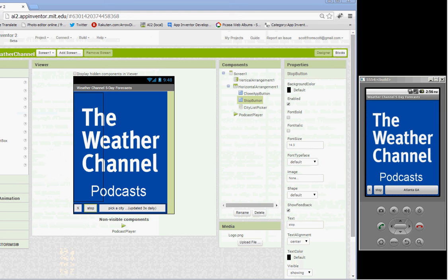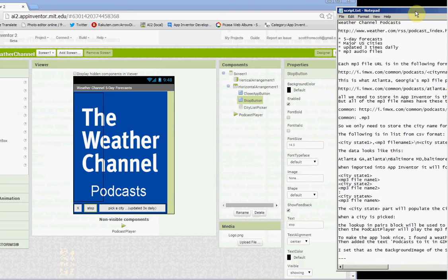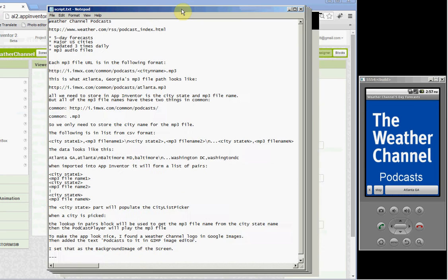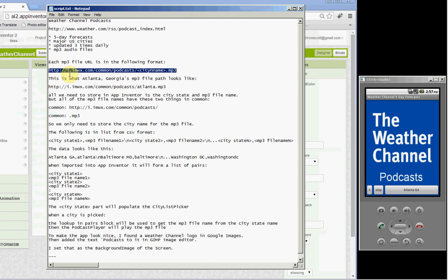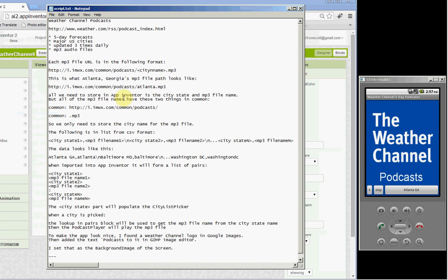Each of the MP3 files is a URL, and it's in this format. HTTP and all of this. And then the city name is the thing that changes here for each of those cities that were in that list. Atlanta looks like this.